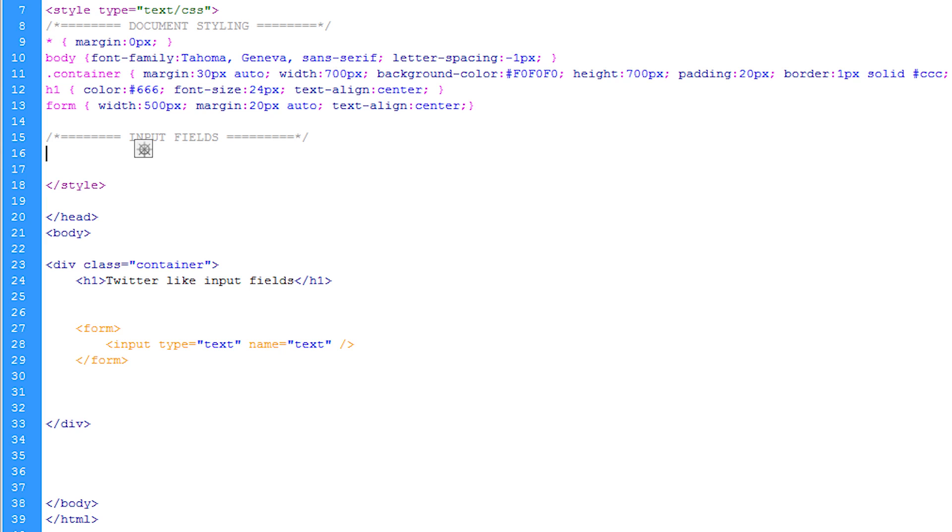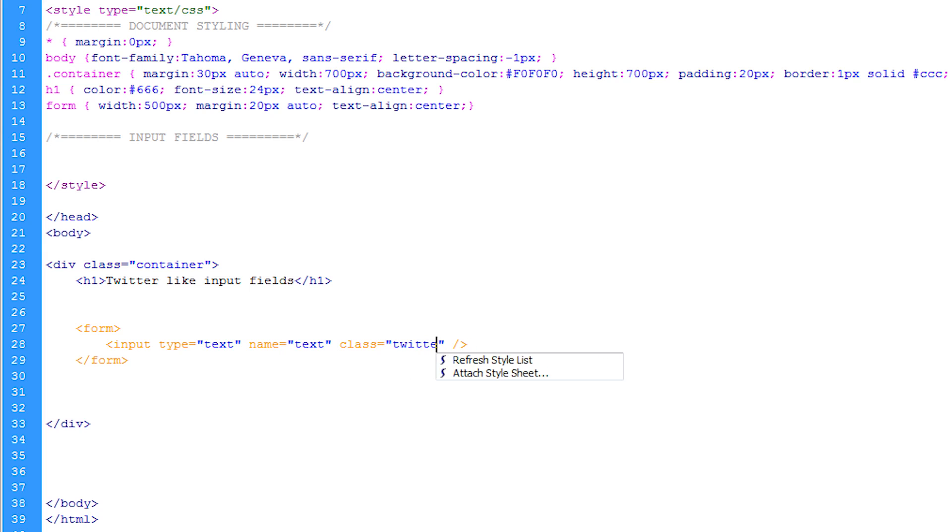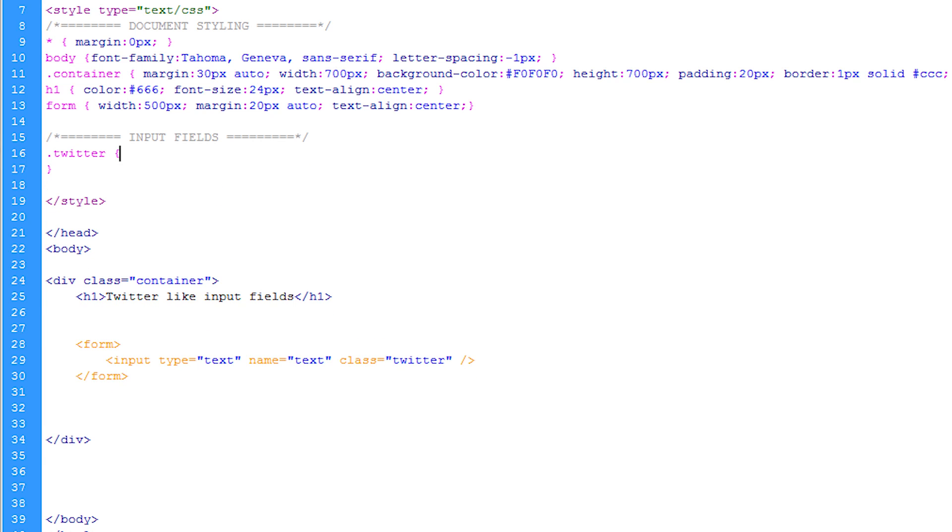Now before we edit the input field we're just going to give it a class and the class name is going to be Twitter. So in the CSS we're just going to do period Twitter open curly brace go down a few lines and close curly brace off.